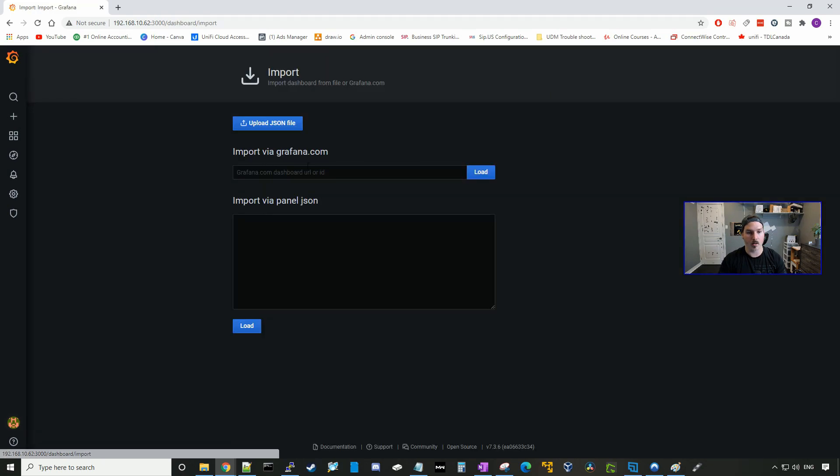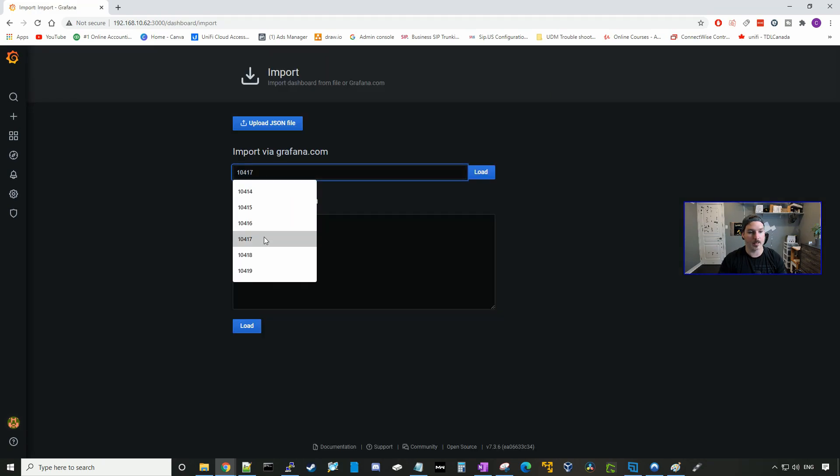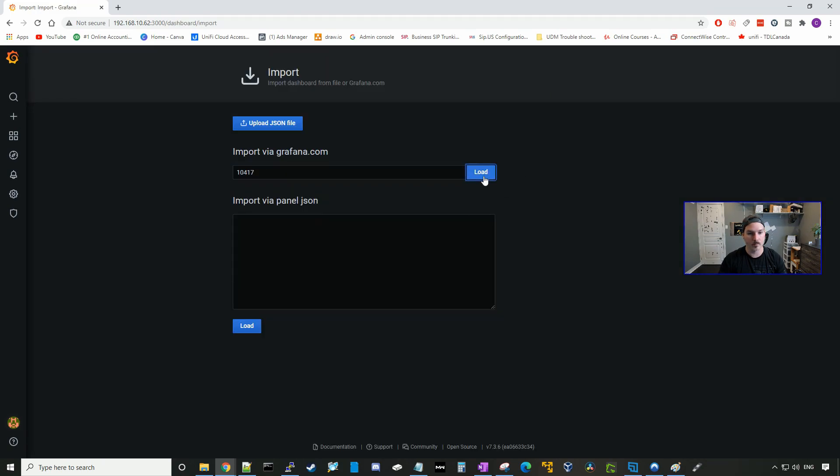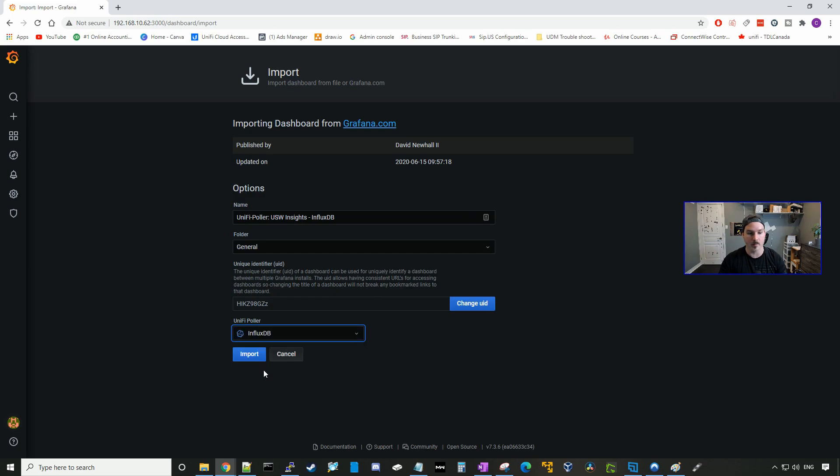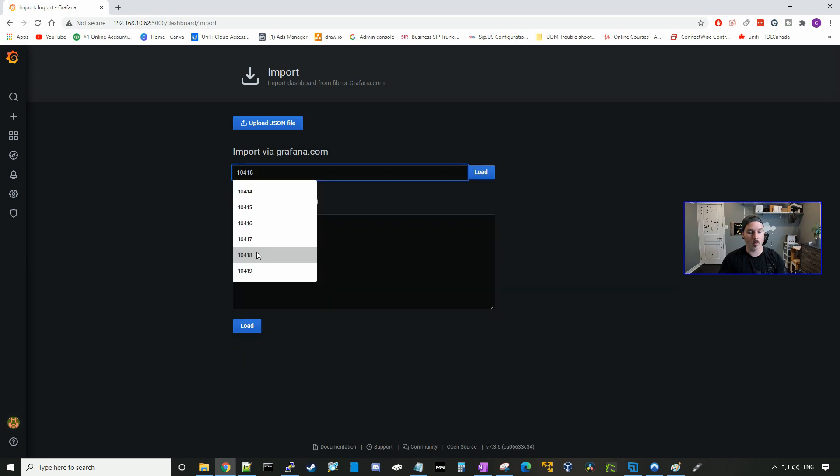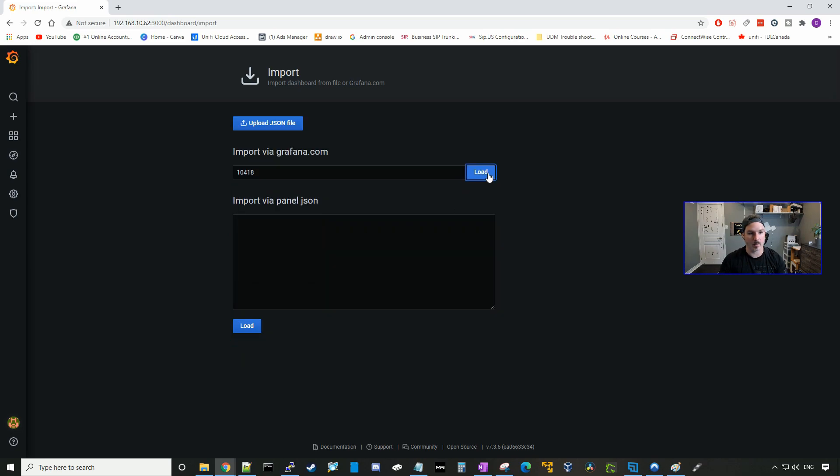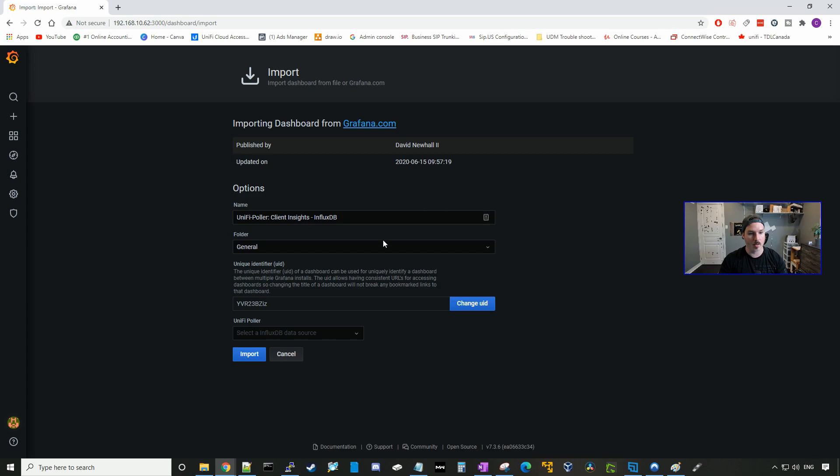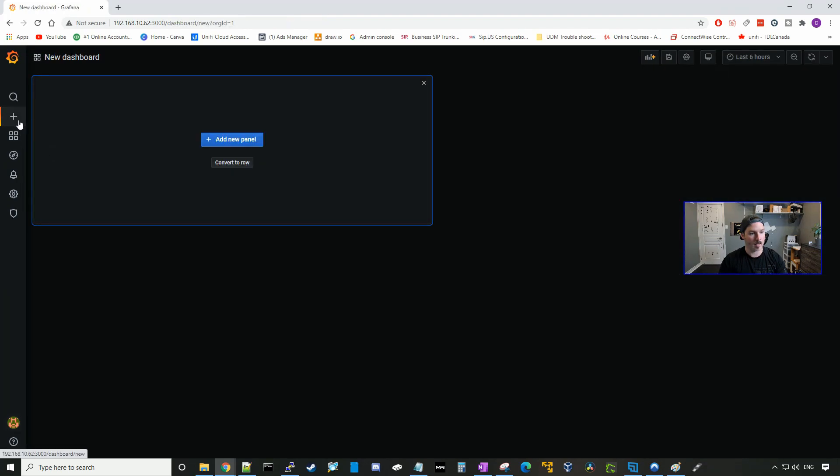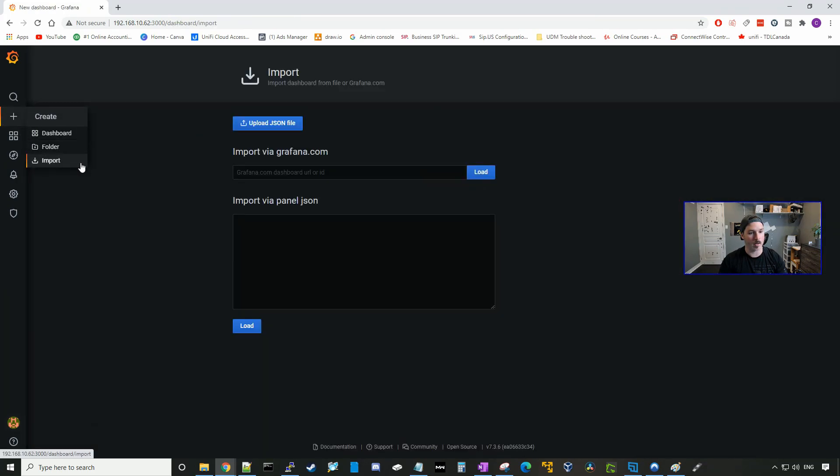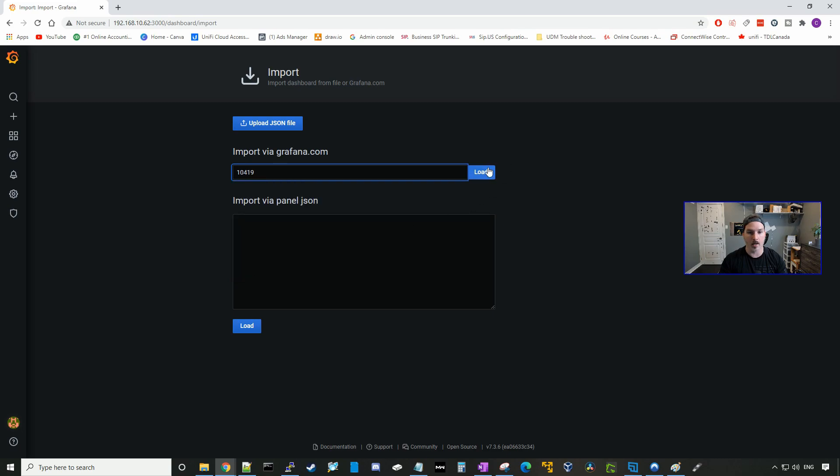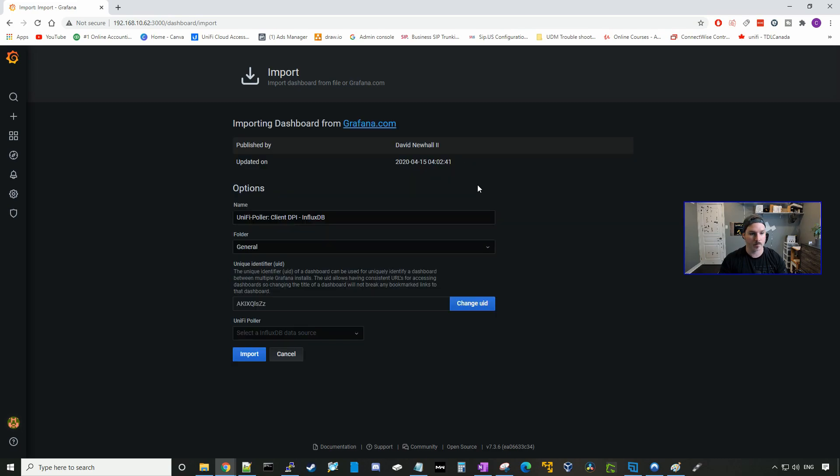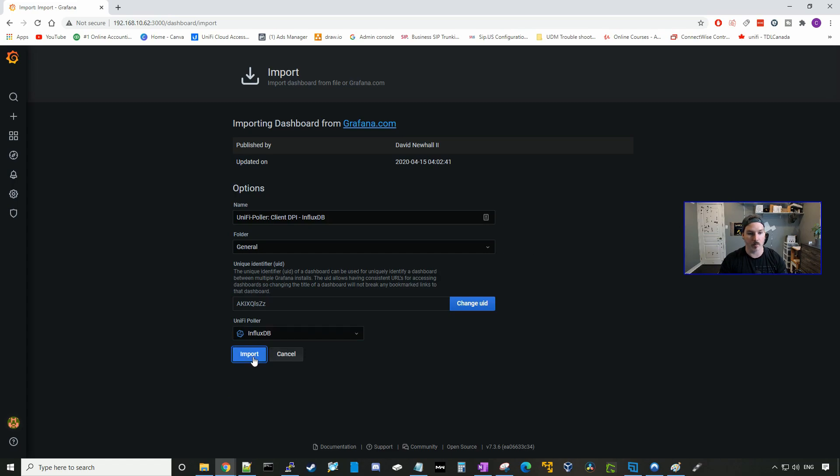We're gonna import another one, which will be 10417. And this is for our USW, so all of our UniFi switches. And then we'll select our InfluxDB. We'll import 10418, press load. And this is for our client insights, our UniFi clients. And last, but not least, will be 10419, which is for our client DPI. And then we'll select our database and press import.